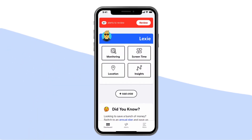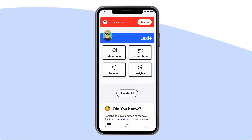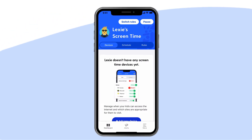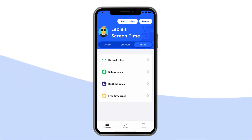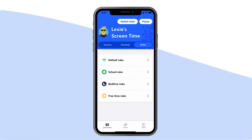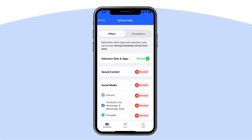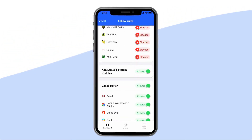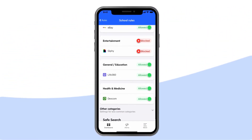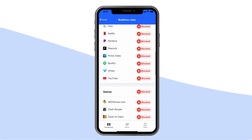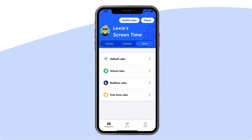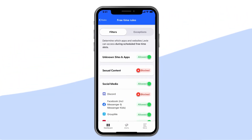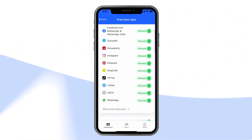Screen time: Bark has screen time features you won't find anywhere else. From the dashboard, tap Screen Time. Our approach to creating a healthy balance centers on the idea that different times of the day call for different screen time rules. For example, when your kid is in school, you can block access to everything but educational websites. At bedtime, you can only allow apps that help them wind down for the evening. And because all kids deserve to blow off a little steam, you can designate free time hours just for the fun stuff.